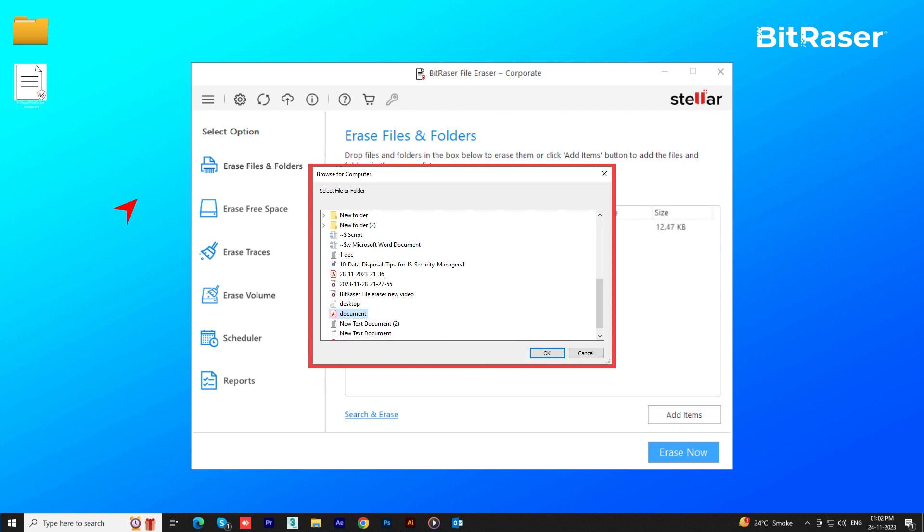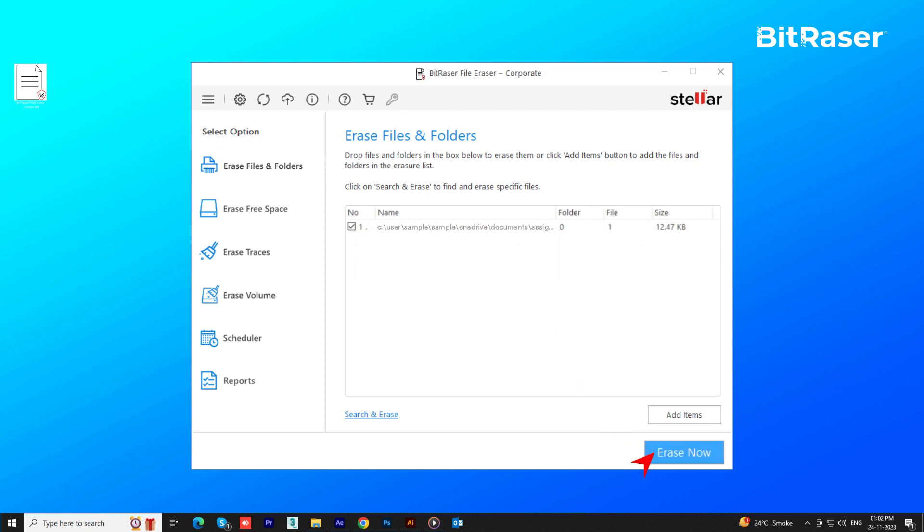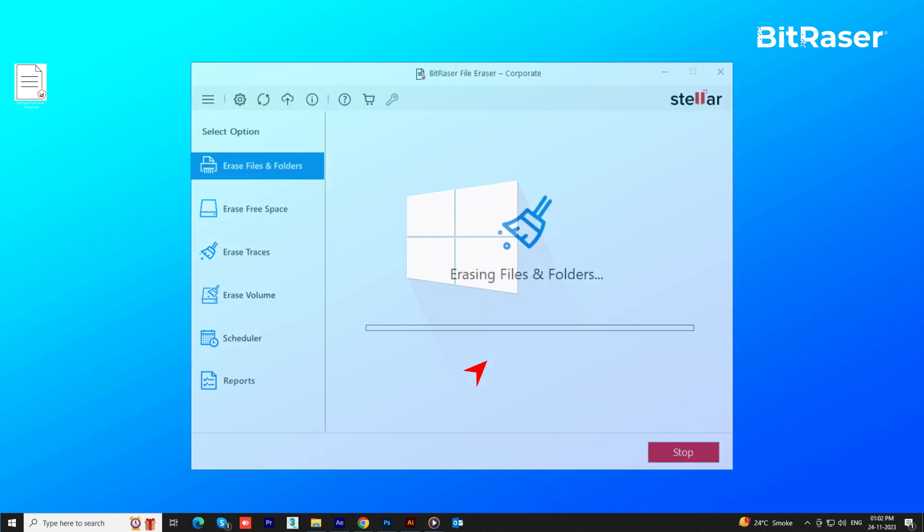Alternatively, you can also do drag and drop items to erase. After adding the file using any method, select Erase Now. To trigger this reconfirmation pop-up, click Proceed to permanently erase the file.